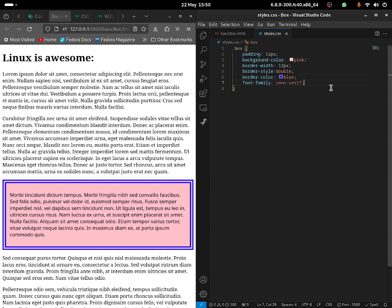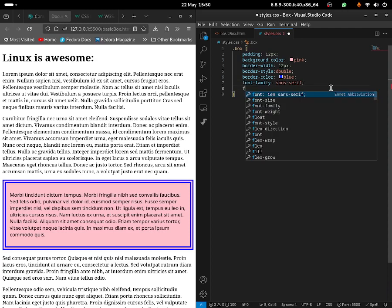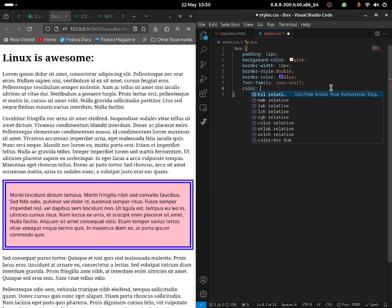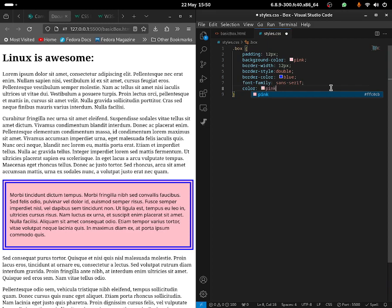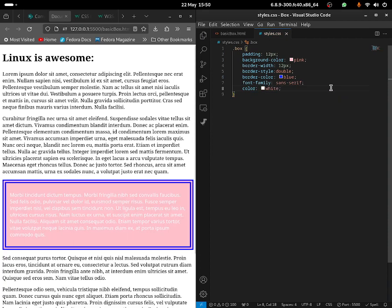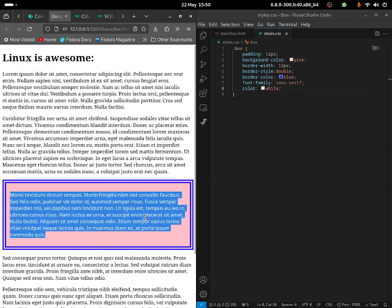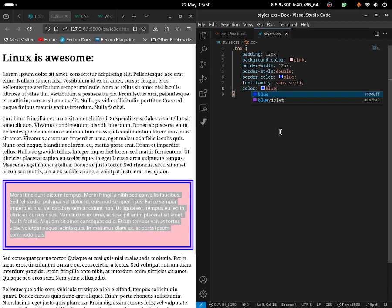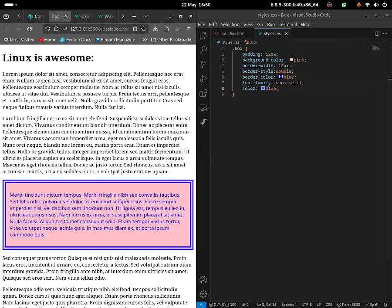You guys can also change the font color by using the color property. You can give it a color of pink — but we can't see it because the background is also pink. So you need to make sure people are able to see the color. I'm going to change the font color to white, but that's also hard to see, so I'm going to change it to blue. And that's a lot easier to see — so it has a pink and blue sort of style to it.